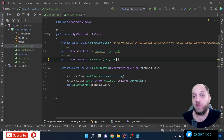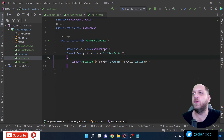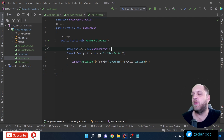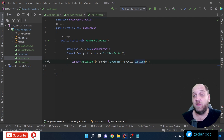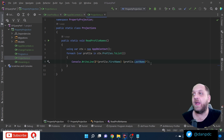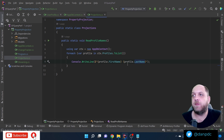That leads us to the first of the three ways: using projections. We have a method called ReadProfileNames. Here we instantiate our AppDbContext, iterate through all profiles, and print the first name and last name of each user to the console. This type of code is very common in repositories that work with EF Core.